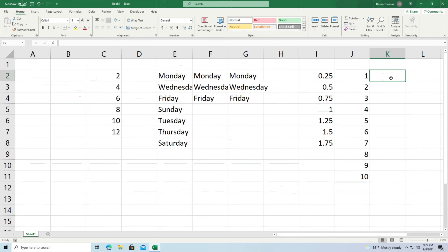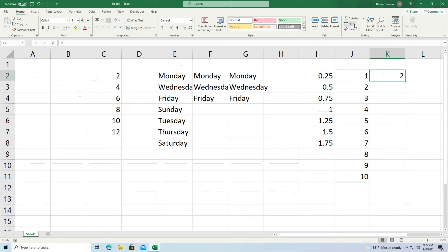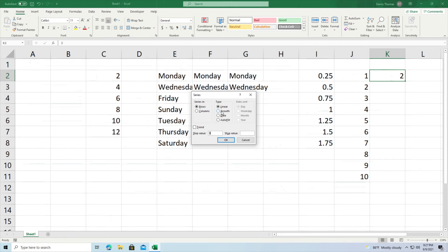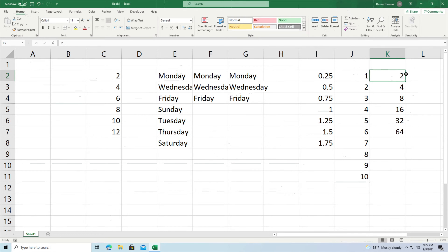You can also use exponential growth. Starting at 2, go to Fill > Series, click on Growth as the type, go through columns, set step value to 2 and stop value to 64. Clicking OK gives you: 2 times 2 is 4, times 2 is 8, times 2 is 16, and so on — that's exponential growth. There are different ways this can be approached, making it a great tool for working quickly and efficiently.